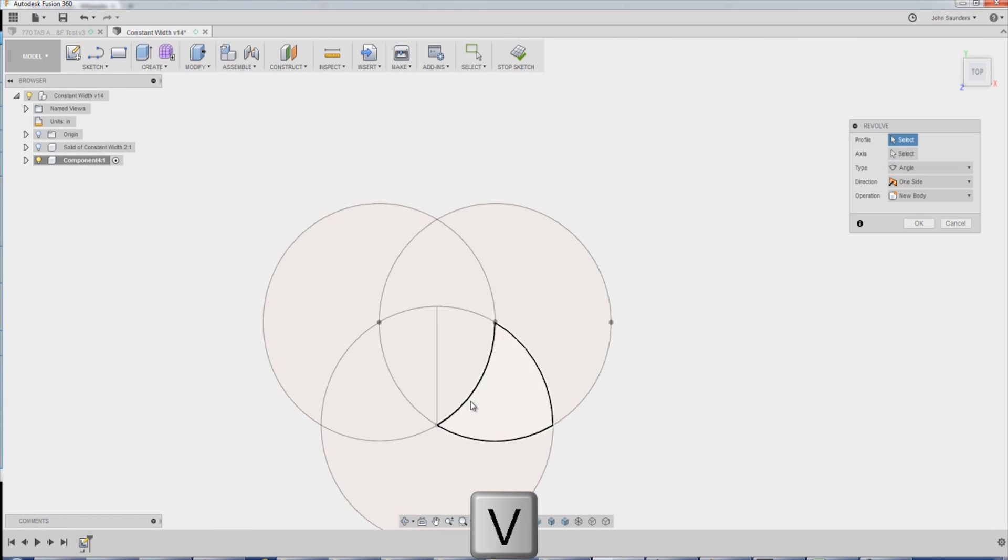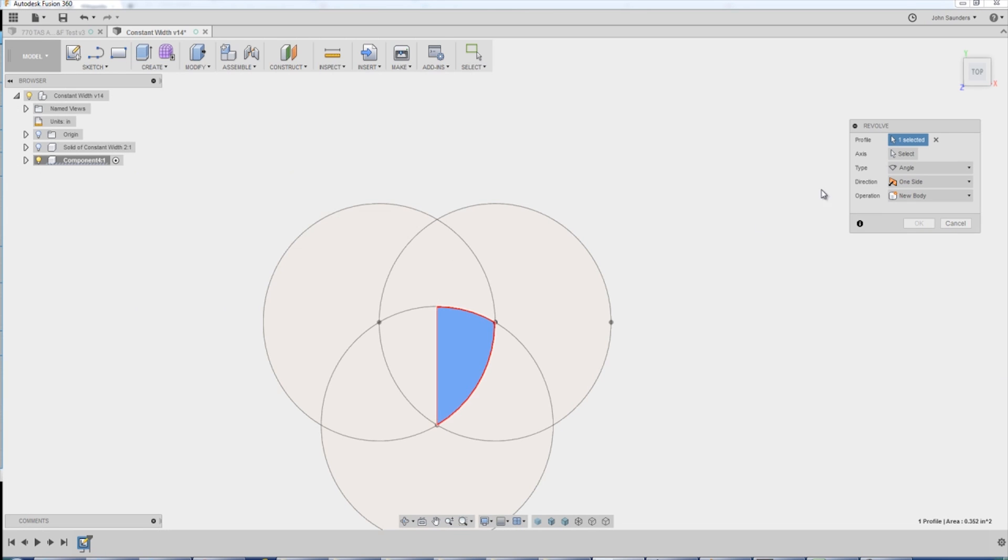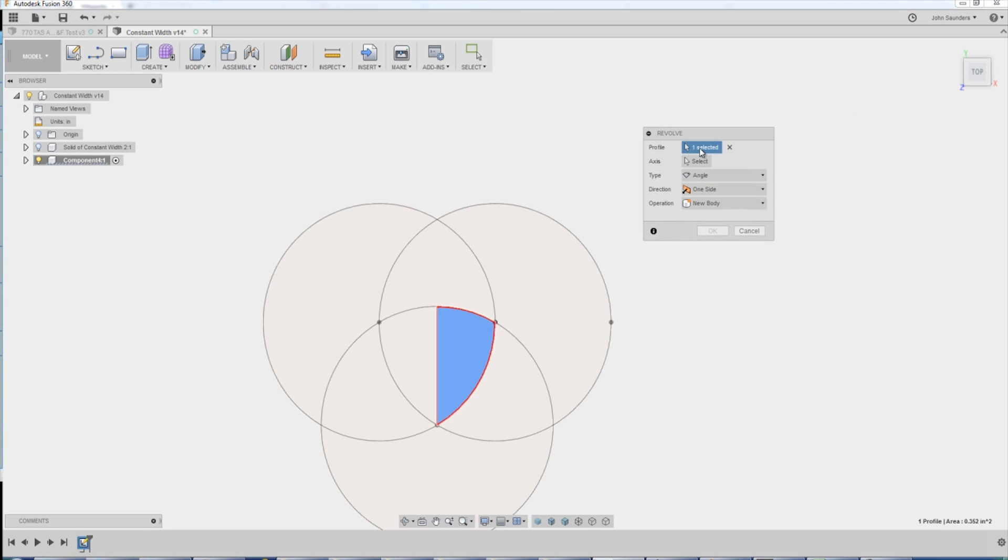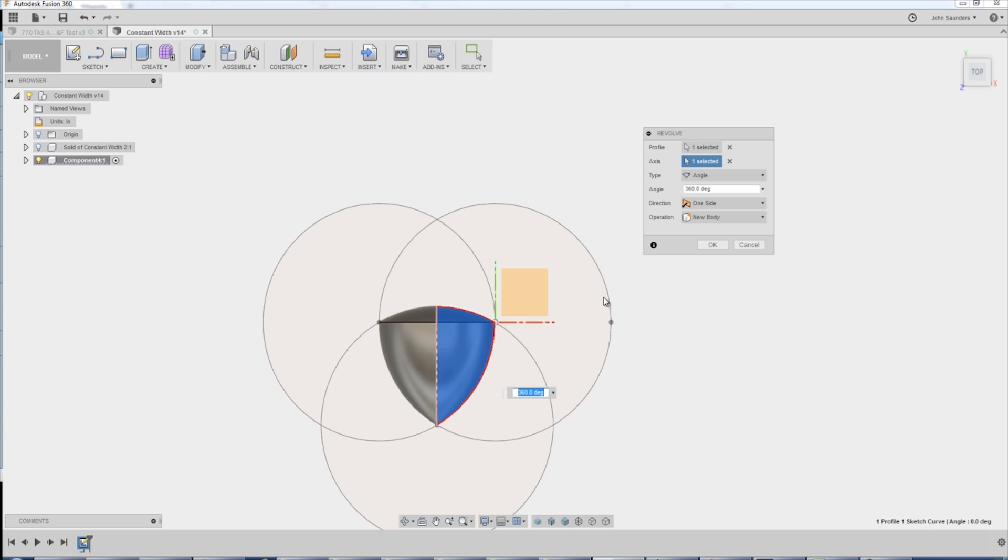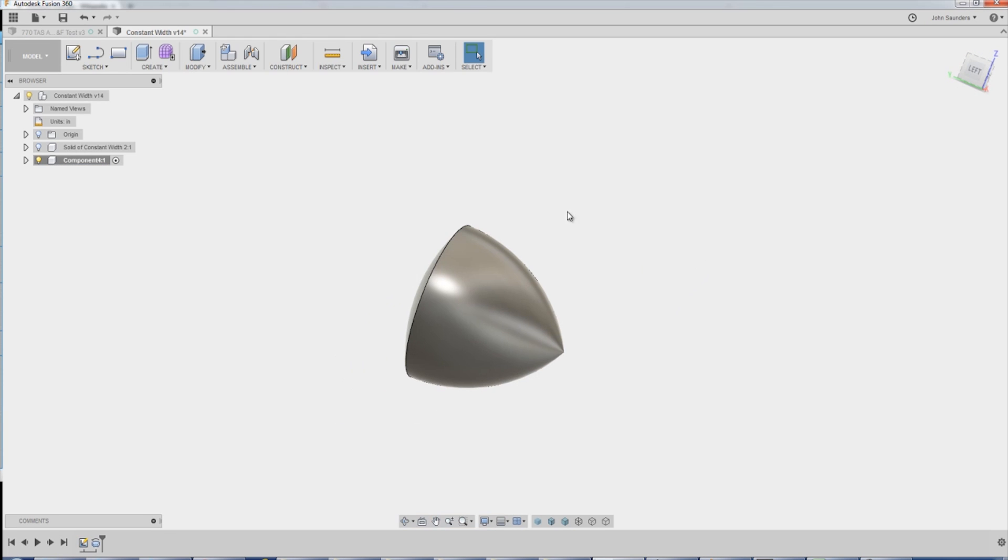Revolve. You can also get to that by going to Create, Revolve. I'm going to click on this face, so that gives me the one profile selected, and then Axis. I'll click on Select. Choose the vertical line there. Click OK. That's it. We now have a solid of constant width.